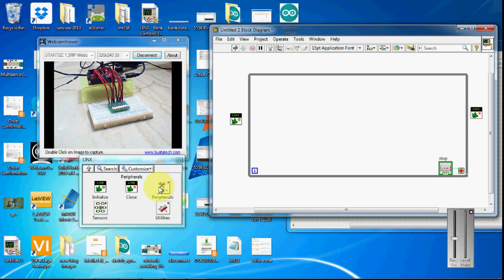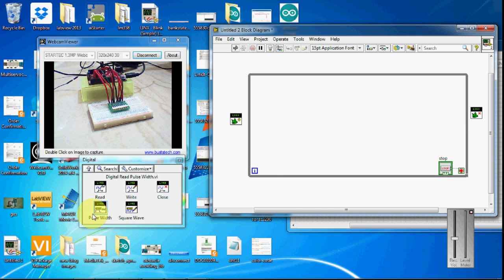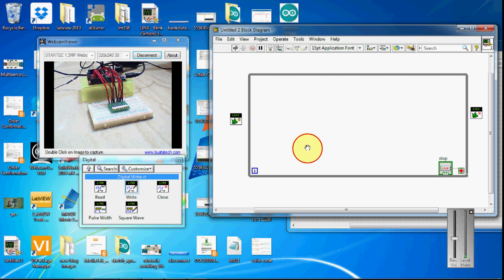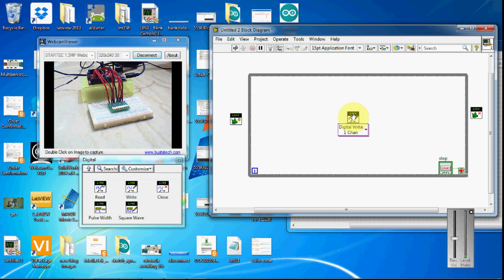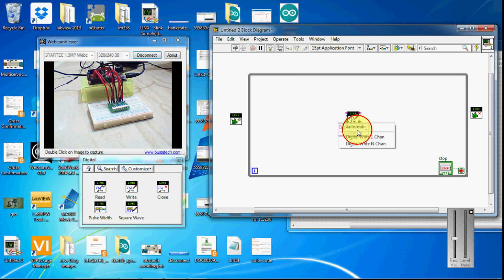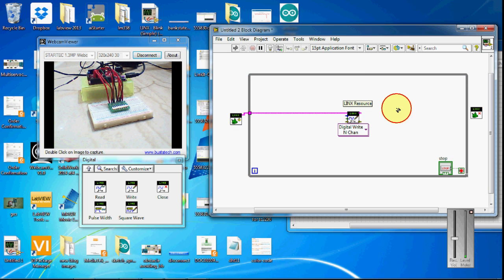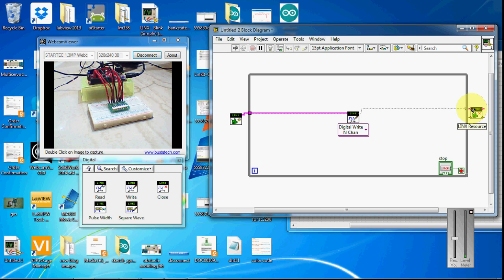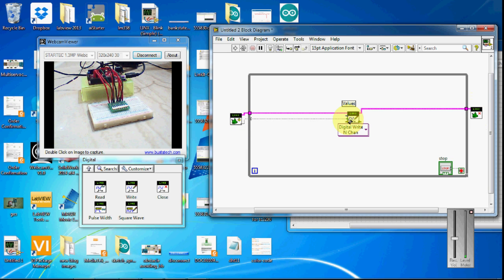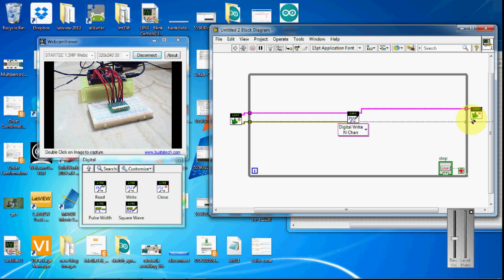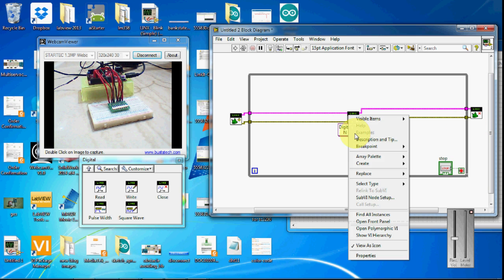I need only one digital write with number of devices. I'm going to change it to write N channels. So it's very simple to play with LINX toolkit and ChipKit.